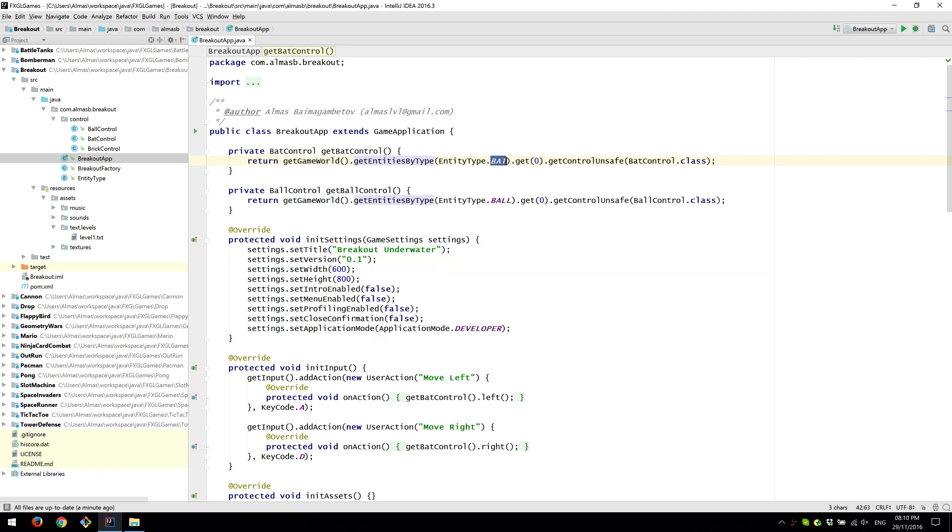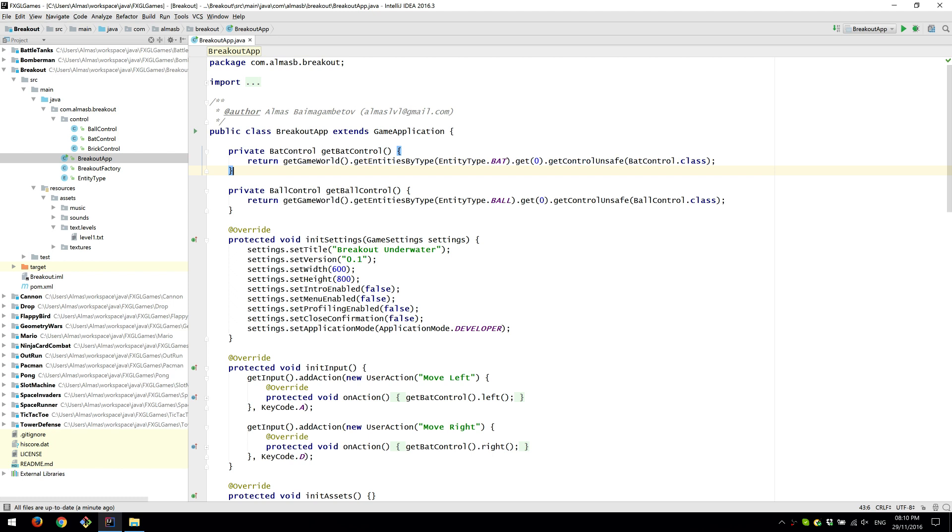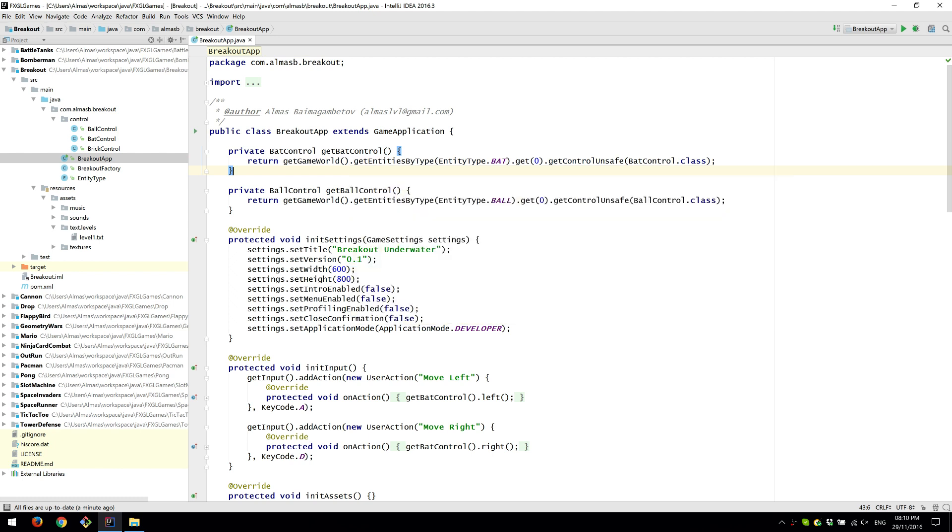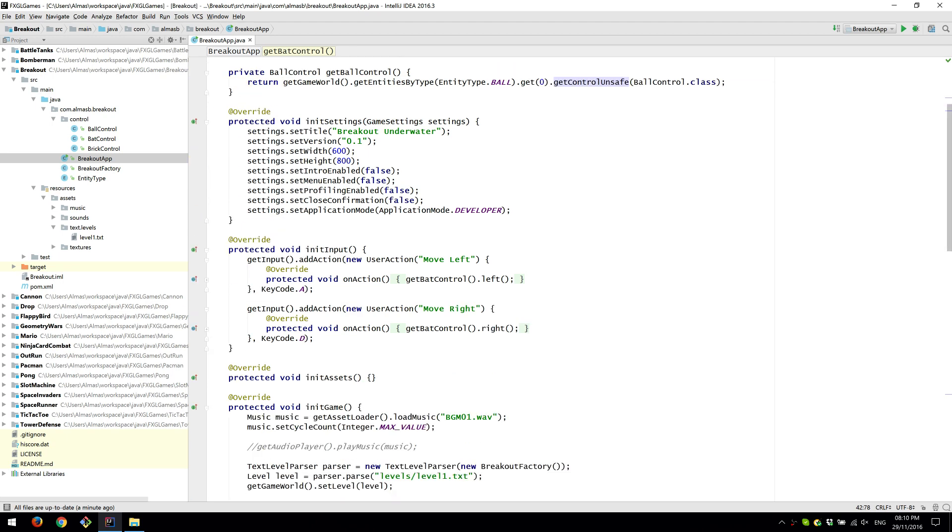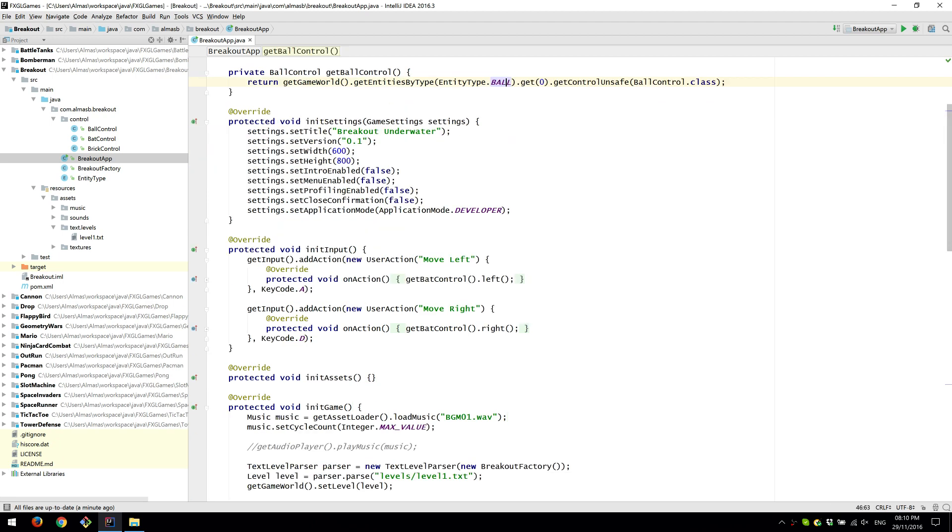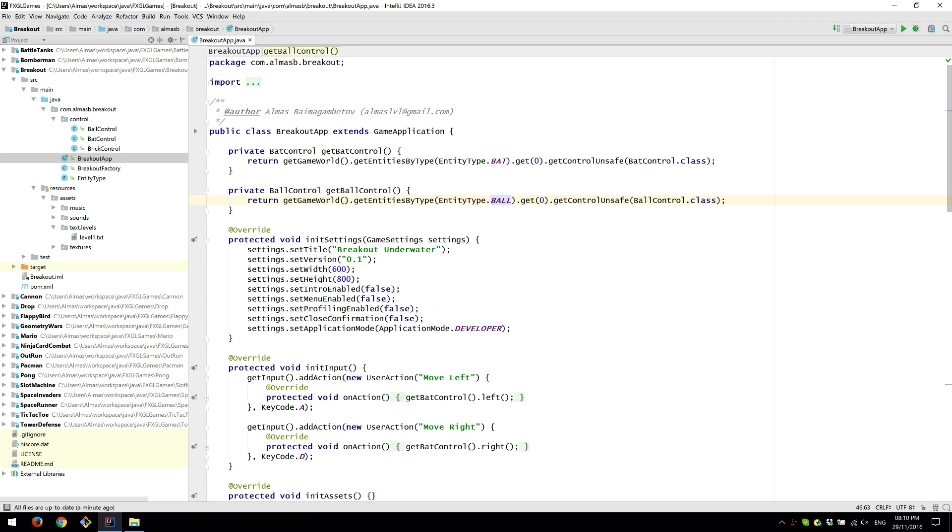There's only one type, there's only one entity, bat. So that will return a list with just one object. So call get zero, zero elements in the first element and then get control because we already know that the entity of that type is going to contain this particular control. Same with the ball because we only have one ball on the screen.